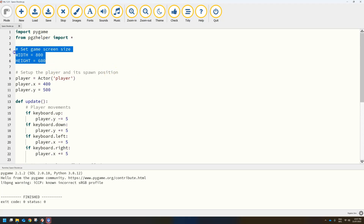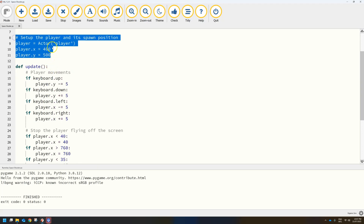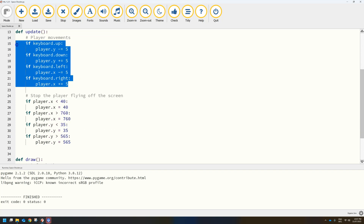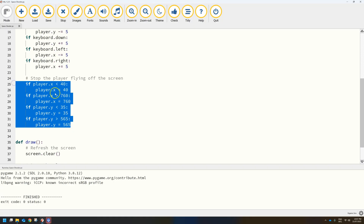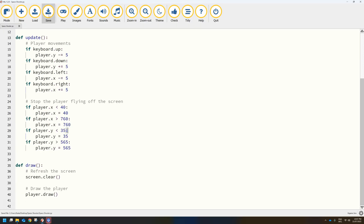So we've done a couple of things here. We've set up the game screen size. We've brought in the spaceship image for our player. We've defined the movements so the player can move with the four arrow keys. And we've prevented the player from flying off the screen, so it is constrained to the game screen only. That is all we need to do in this video tutorial. I will see you in the next one where we learn how to shoot some bullets.